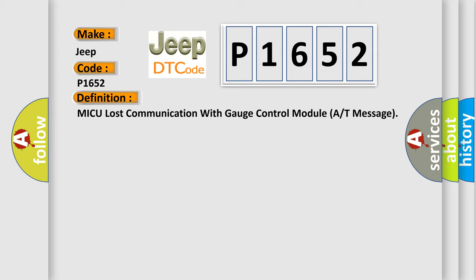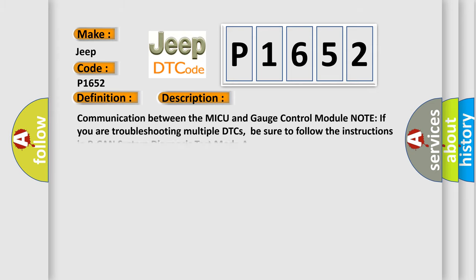And now this is a short description of this DTC code. Communication between the MICU and gauge control module. Note if you are troubleshooting multiple DTCs, be sure to follow the instructions in B-CAN system diagnosis test mode A.